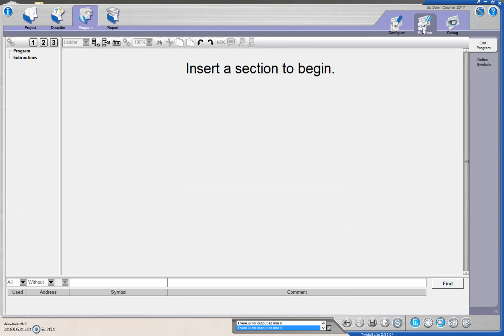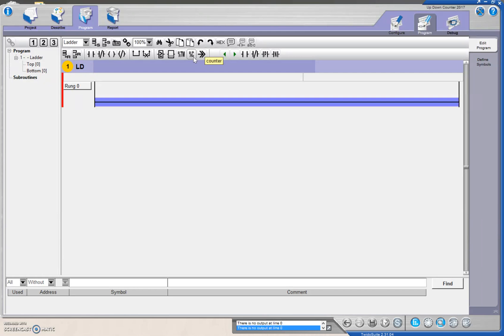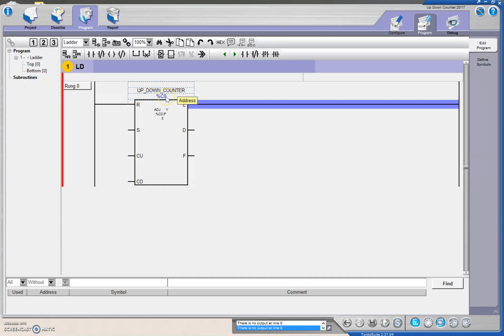We're going to drop in a section here, and the counter is right here. If we hover over it, it'll show us the counter. We're going to left click, which is going to drop in our counter. I've already labeled this as the up down counter for my counter zero.